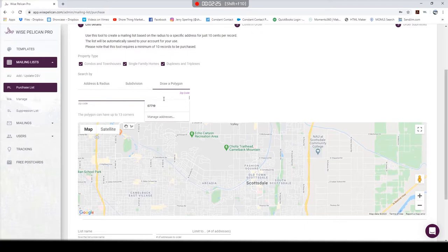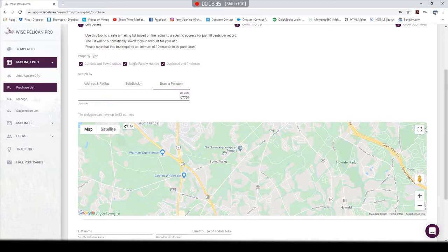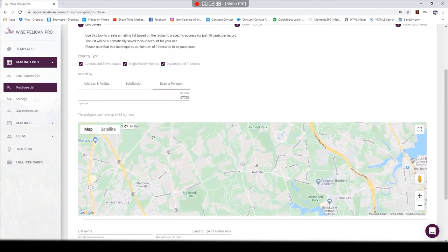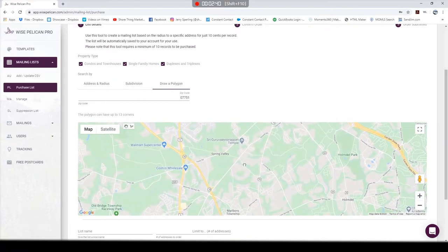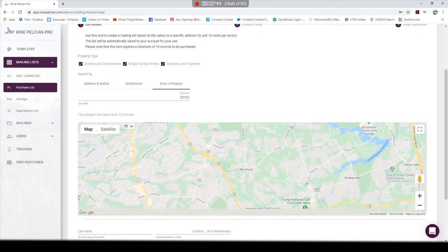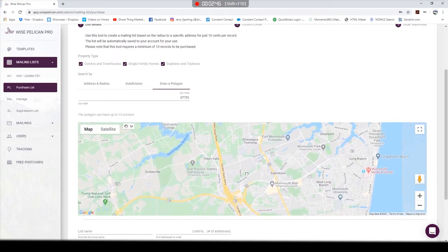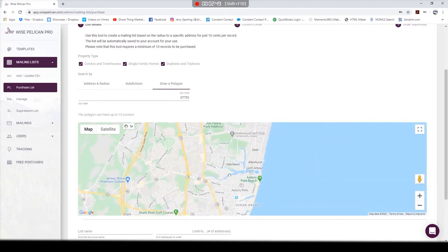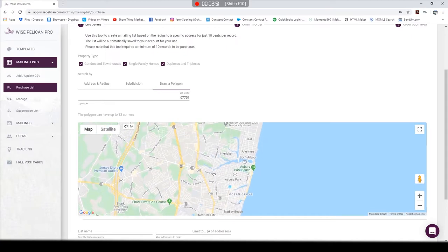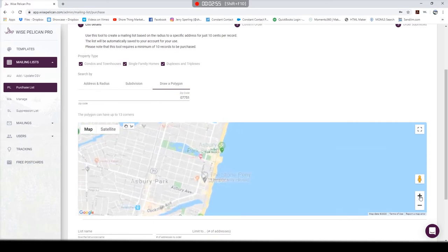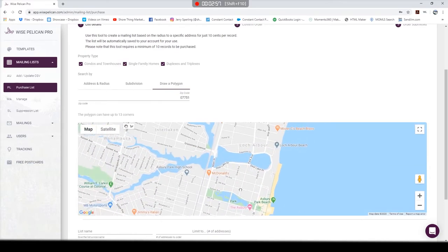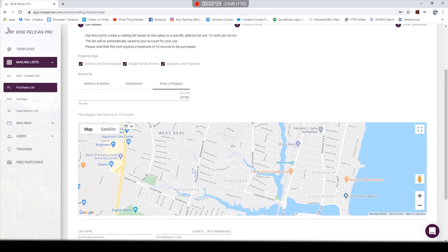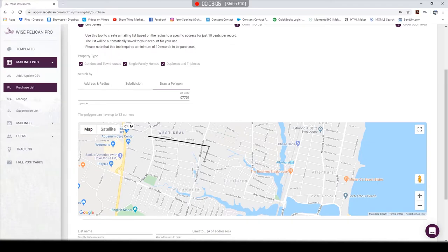You can type in a zip code, then zoom in on an area. Let me show you. I'm going to use 07751, Morganville, New Jersey. I can grab the map, I can move around. Let's go more towards the shore. There's the Monmouth Mall. This looks like a good spot to grab some addresses. Zoom in a little bit more. There's the Stone Pony, West Deal. So I click on my polygon tool, make my first click, second click...